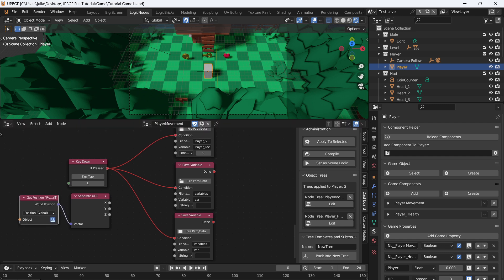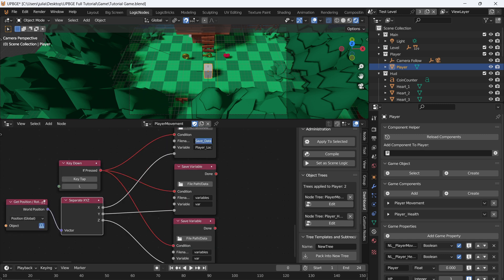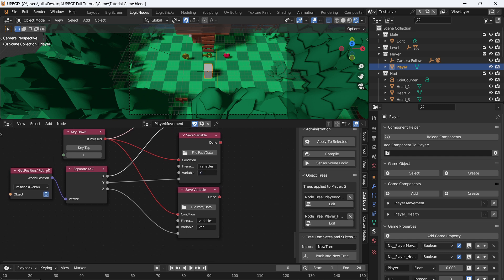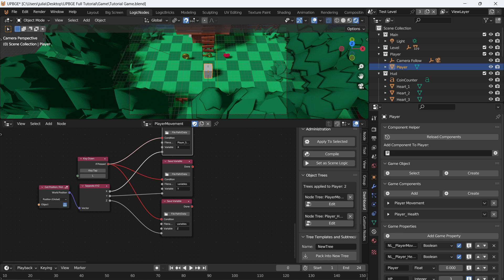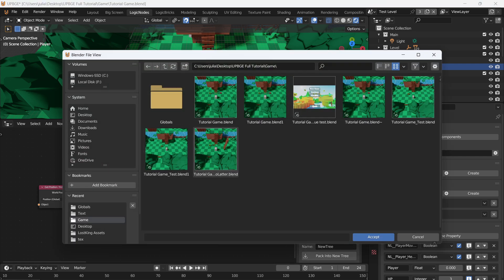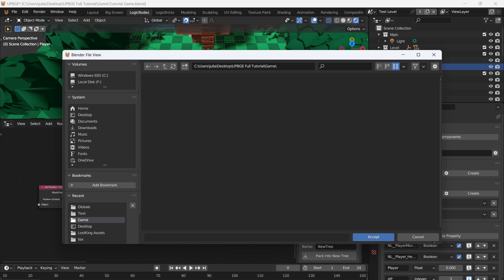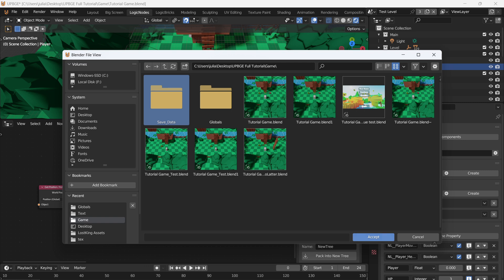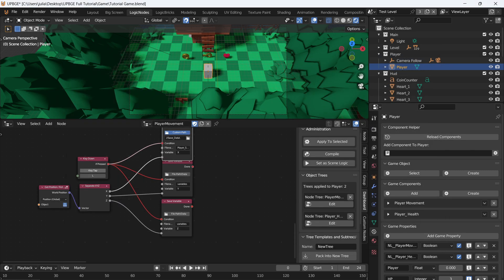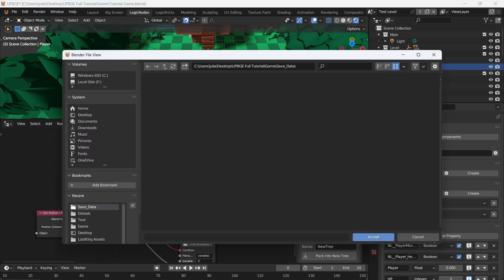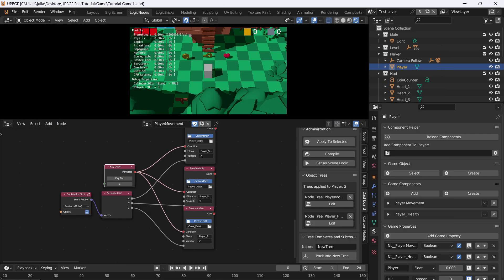Connect the world position into the vector node, then hit the person icon to select self, since we're adding this to the player script. Connect the outputs so this save variable gets X, the next gets Y, and the last gets Z. The file name is 'player_save_data' — make the variable names 'x', 'y', and 'z' respectively. Make sure all three match up to the corresponding axis. For the file path, create a new folder called 'save_data' — I like underscores instead of spaces. Select the save_data folder for every single one of the save variables.